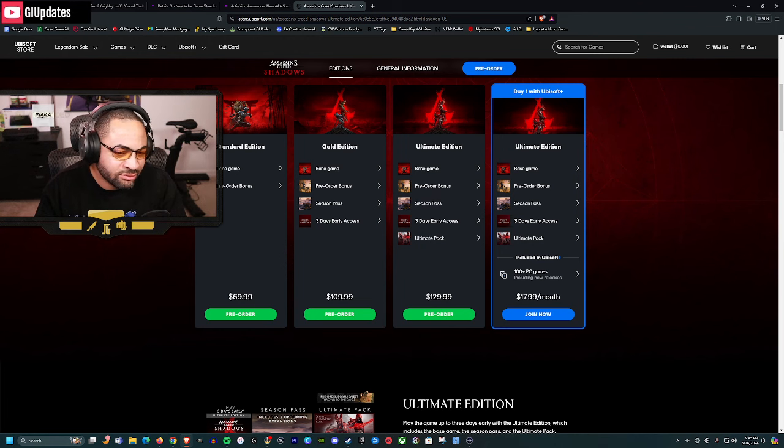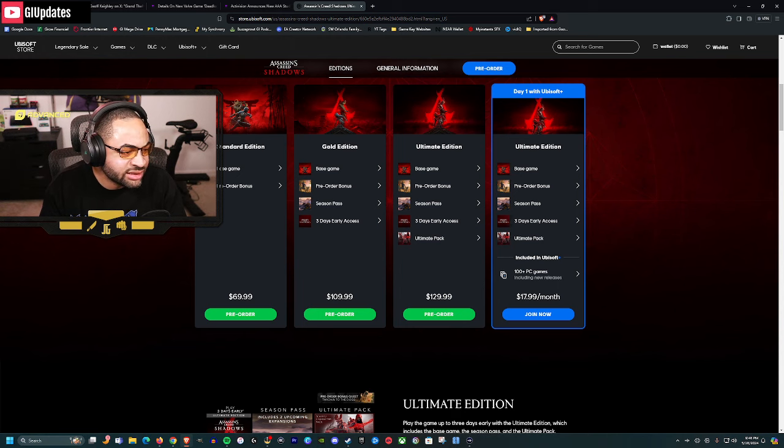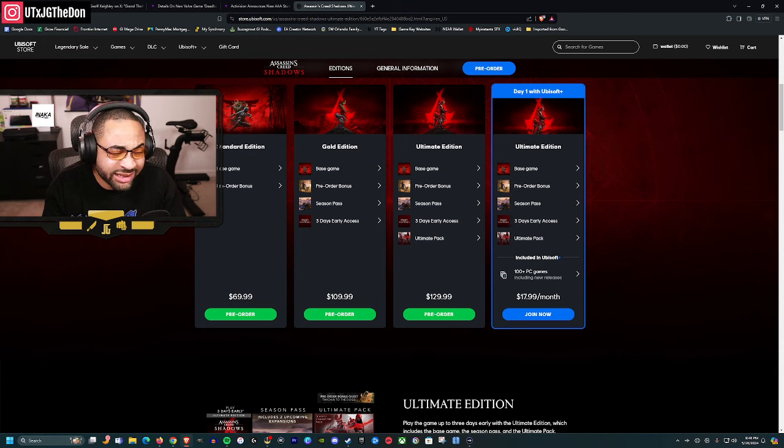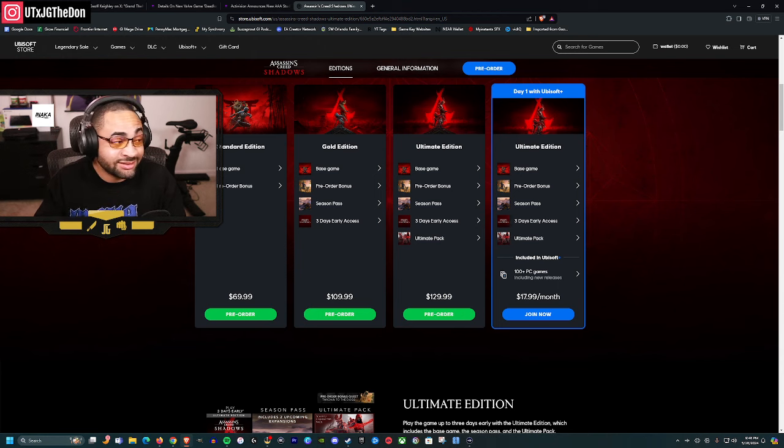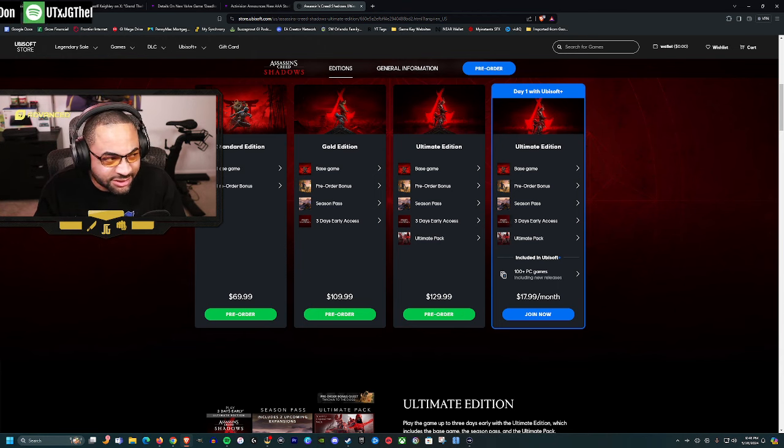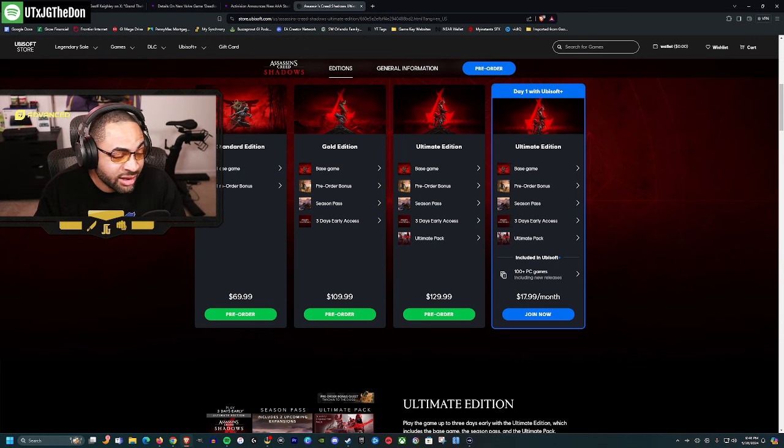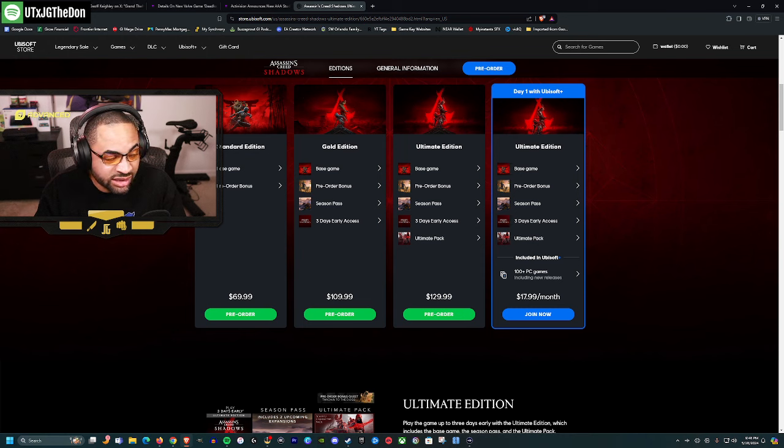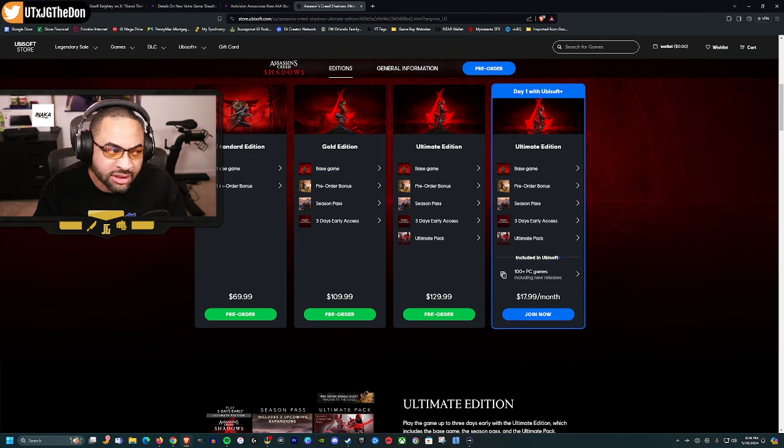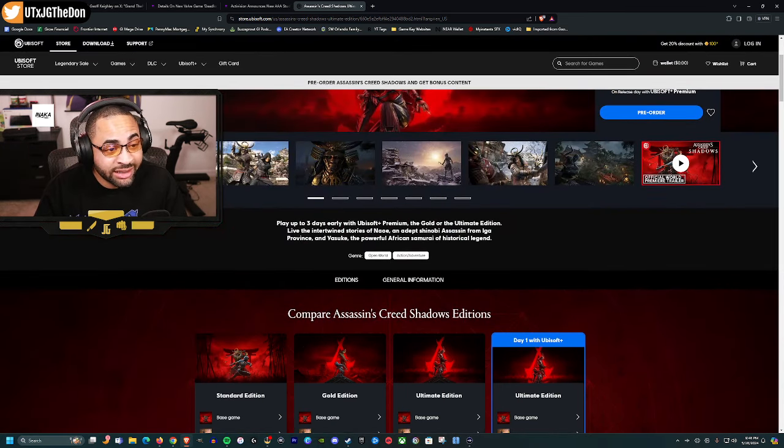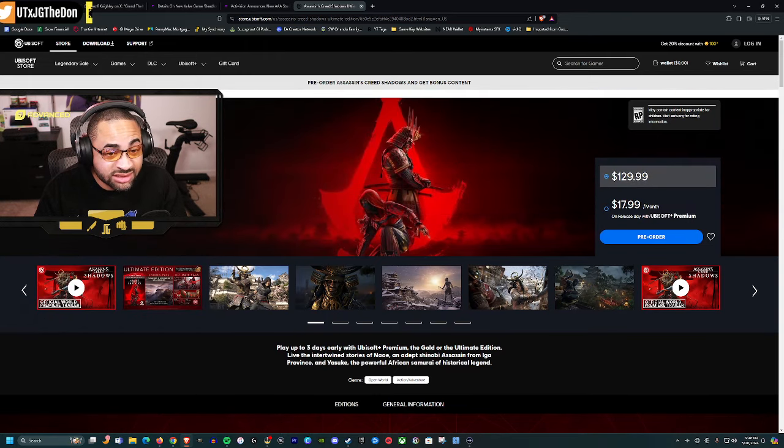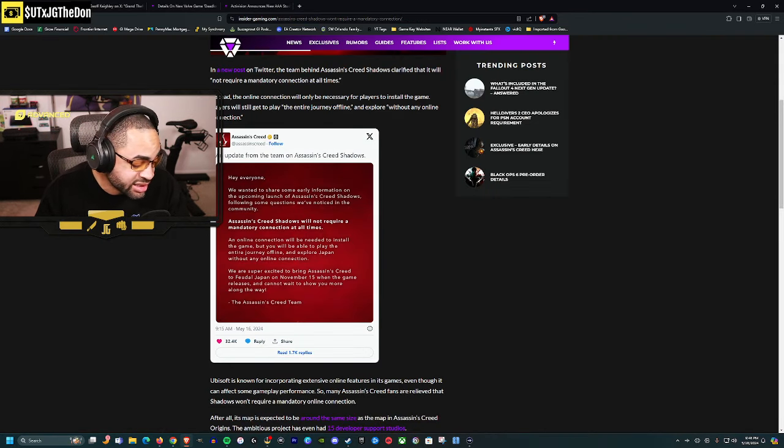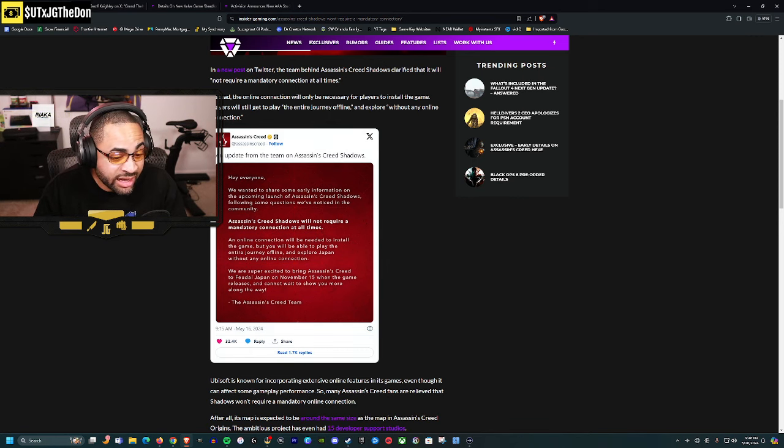The deluxe edition is trash. Ubisoft Plus doesn't have much worth playing. They're taking stuff off their library too. You could download a game from their catalog, but when they turn servers off, they take the game away. At least they clarified you only need to be online when downloading the game.